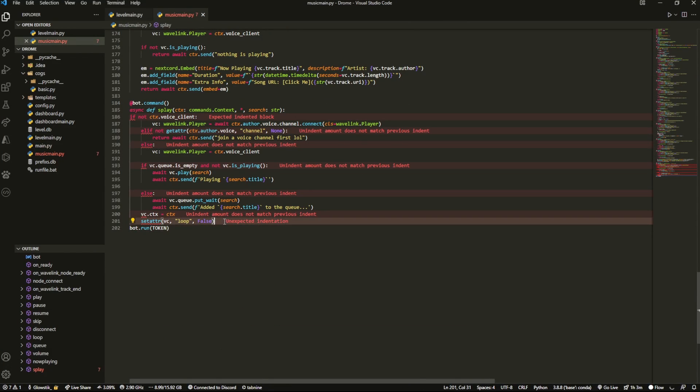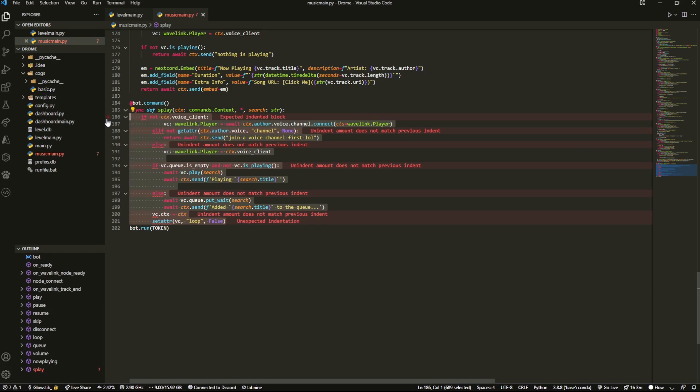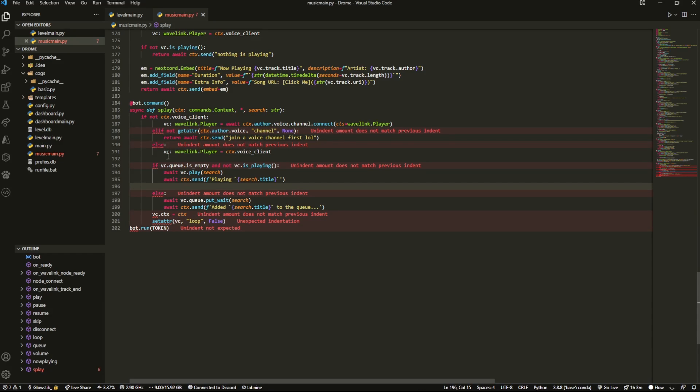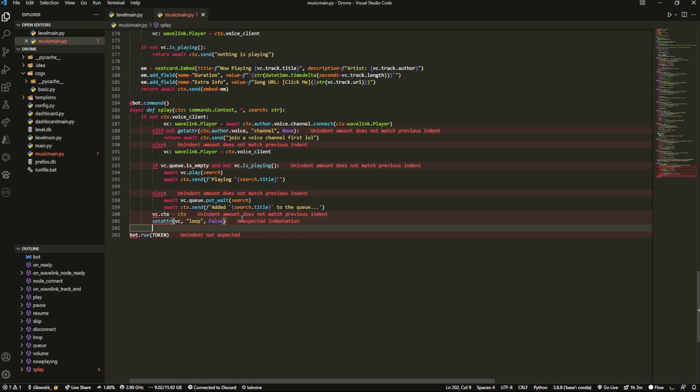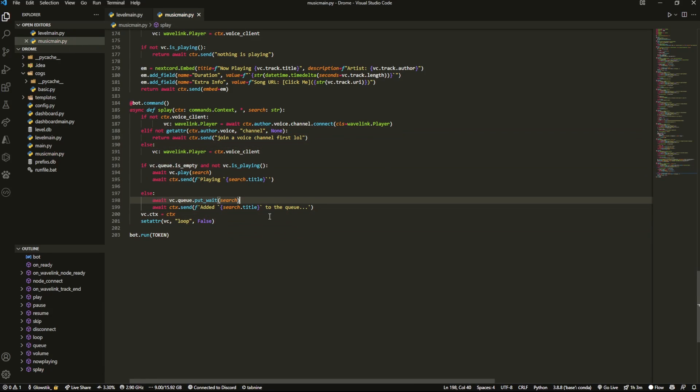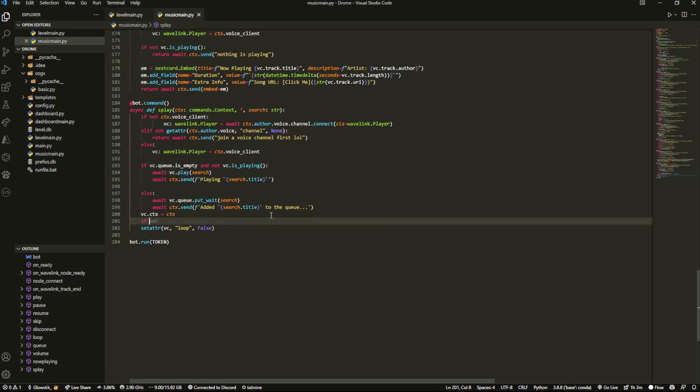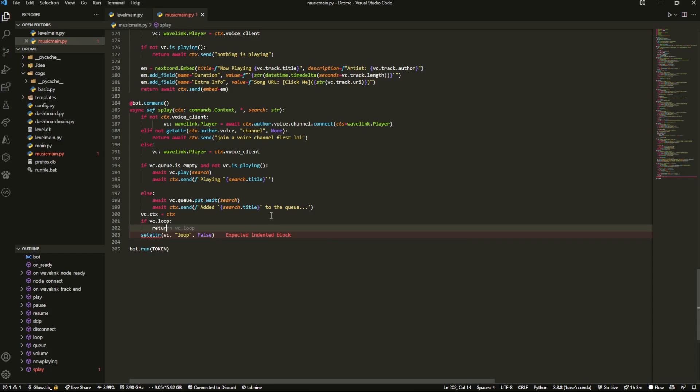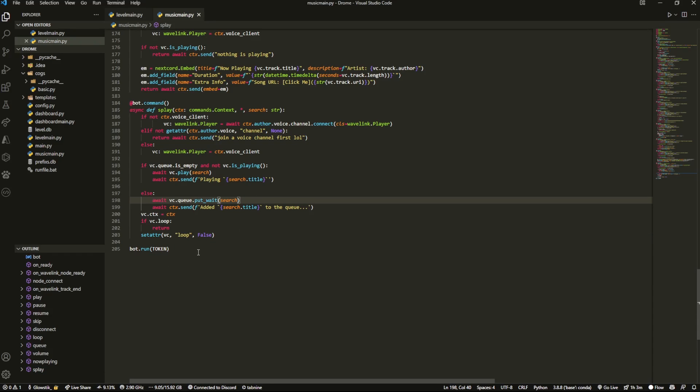We can actually copy all of this because it's essentially the same exact concept just a bit different. We're going to indent it so it's proper. And we're also going to do if VC.loop return, because you just don't want to keep on setting it to false any single time.